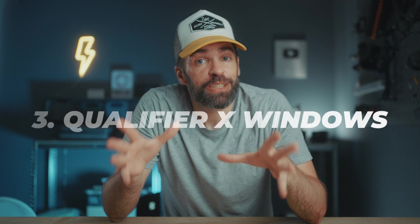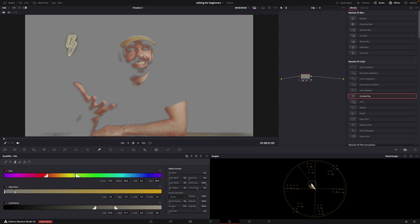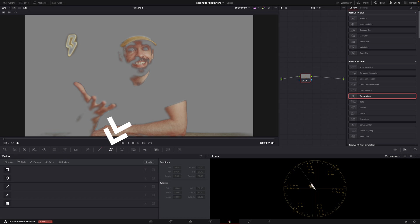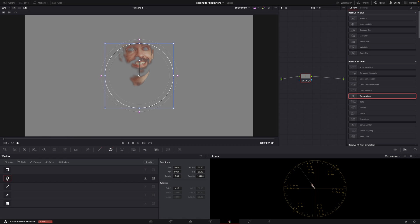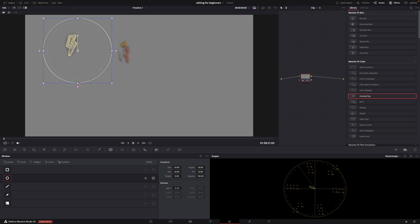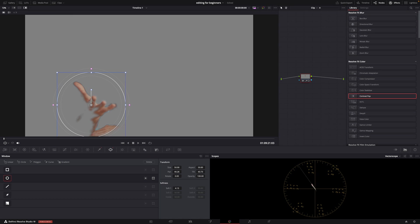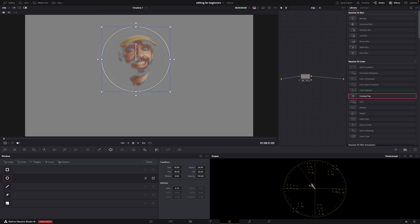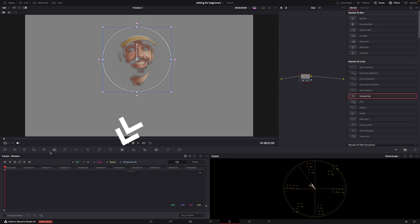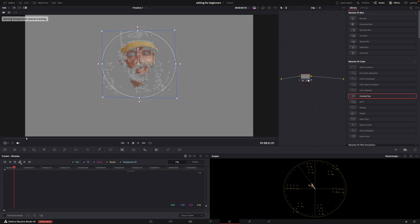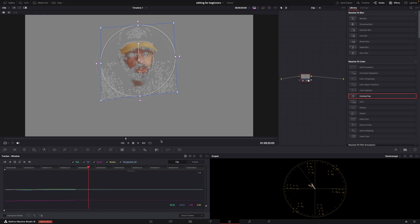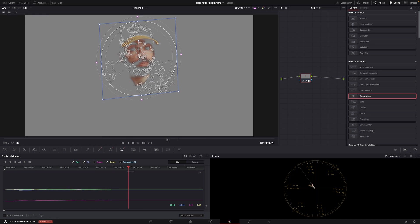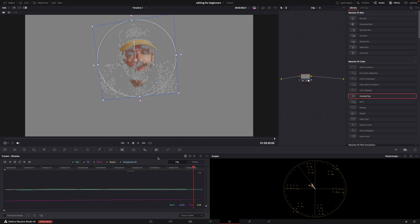So now let's combine the Qualifier with Windows. In this example, I have selected skin tones with the Qualifier, but it includes some areas in the background that I don't want included in the selection. Well, it's super simple - just go to Window, create a window, and boom. Right away you don't have to worry anymore about those areas in the background because the window allows you to narrow down your selection. And of course, you can also use the tracker now, just like before, and the window will follow my face. And you can even add multiple windows if that's what you need. So combining windows with the Qualifier tool gives you a lot more control.